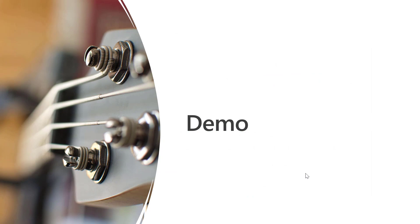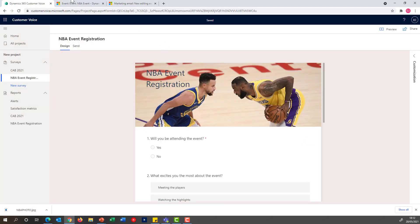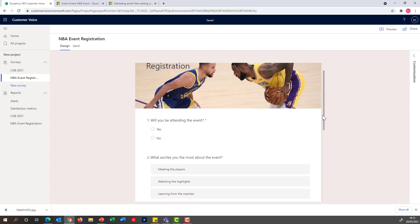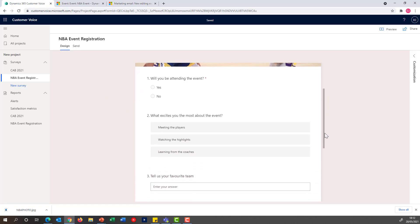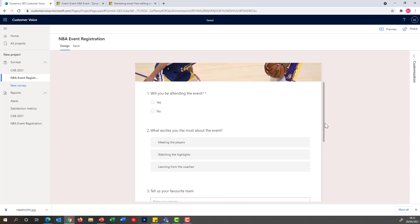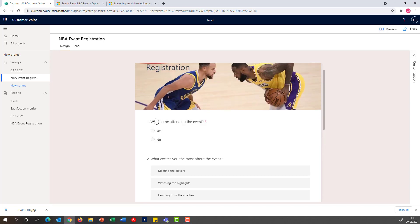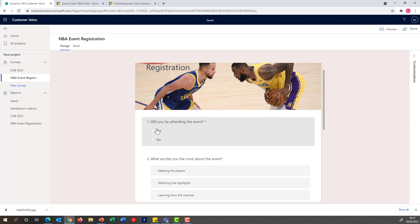For the demo, the first thing I'm going to do is open up my Customer Voice registration. This is something I've been preparing where I have a series of questions that is going to help me shape the audience and ask information as they register. The key question from the process point of view is that I will be asking whether that person will be attending or not the event.